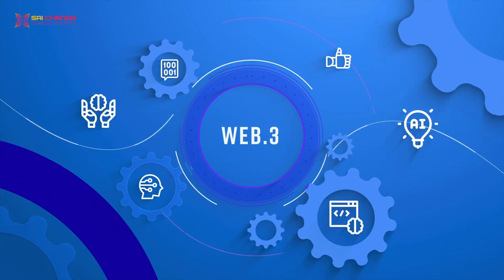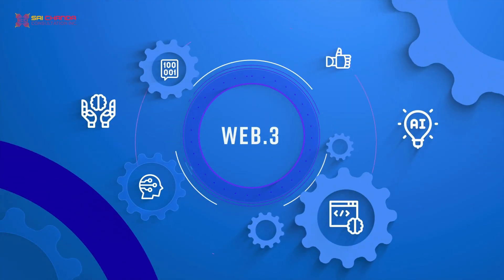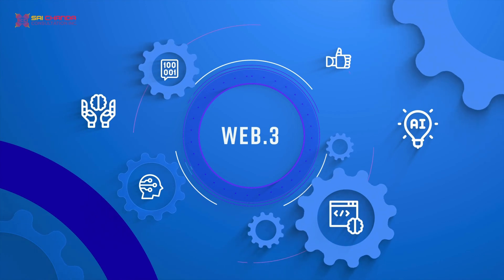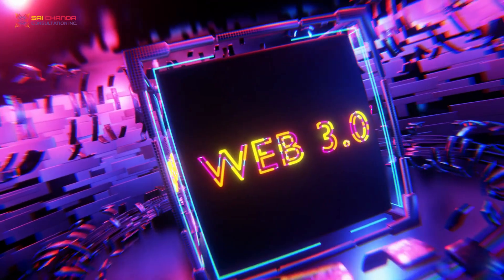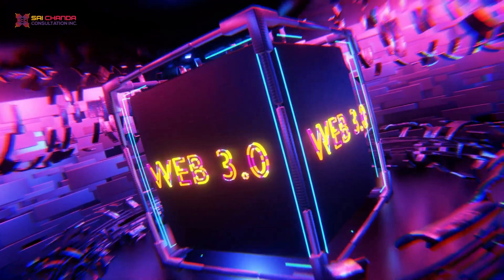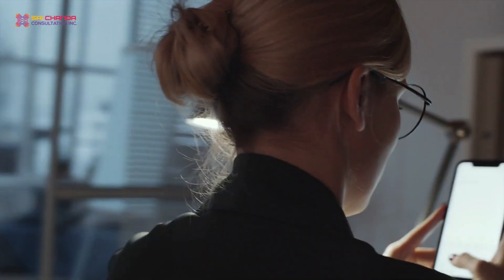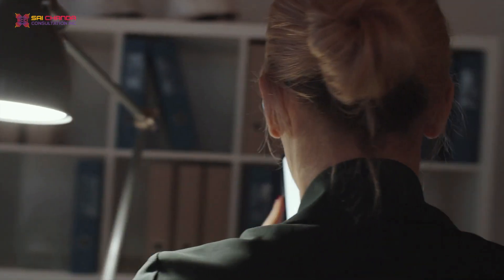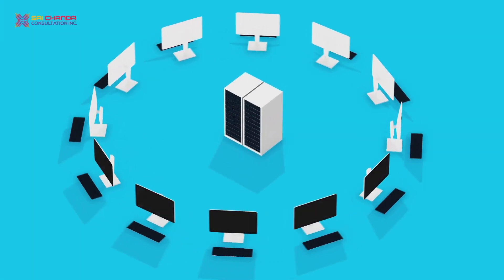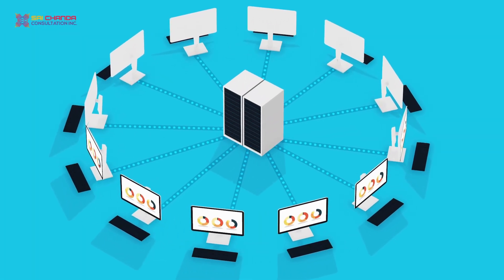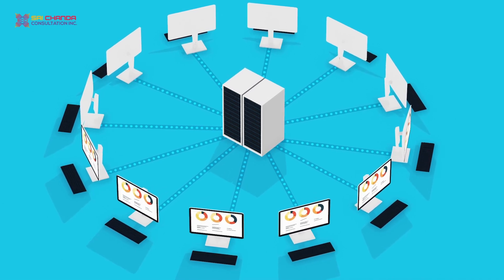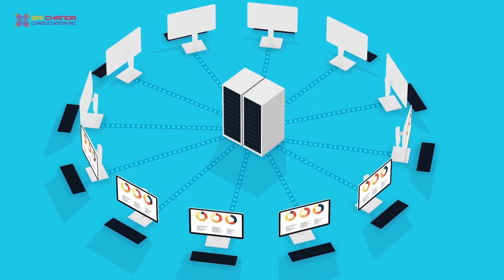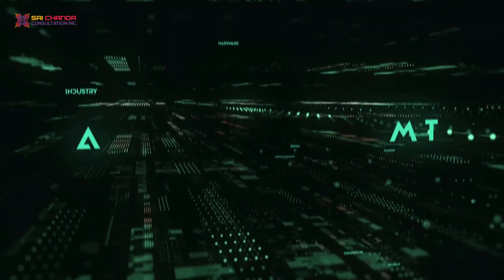Web 3.0 is designed to be more decentralized, meaning that it's not controlled by any single company or organization. Instead, it relies on a network of interconnected devices and servers which work together to create a more resilient and secure internet.